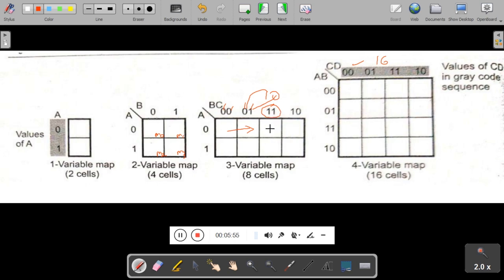Moving from 1,1 to the next: the first 1 remains but the second 1 changes to 0 — only one bit changed. That is why in K-Map it is standard practice to use Gray code ordering. The same applies to the four variable map, where vertically you see 0,0 — 0,1 — 1,1 — 1,0, and similarly horizontally.